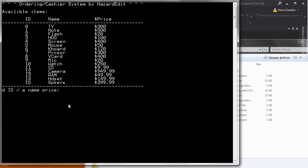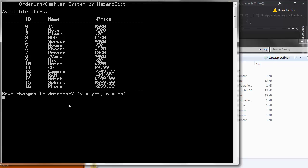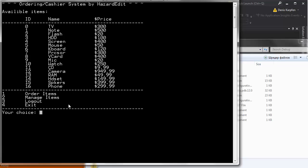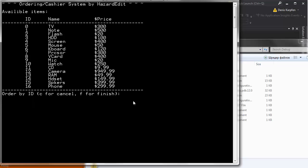Now let's say I want to add phone. Maybe I didn't like the price. There is no possibility to edit it yet. Maybe I'll do that. Maybe not. A phone. Let's say it costs 299.99. Yes. And there's the phone. And now I can order this.